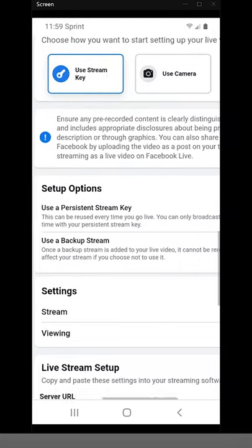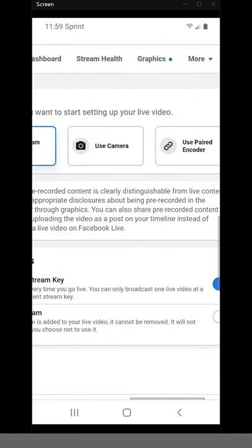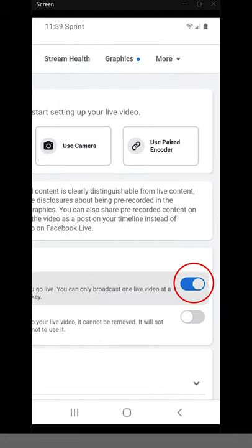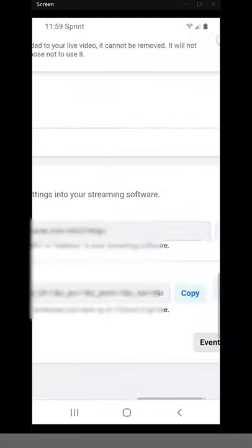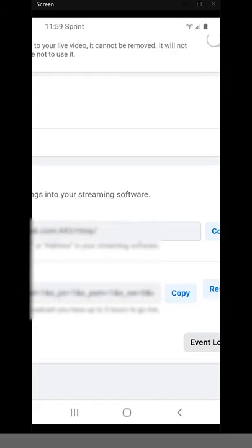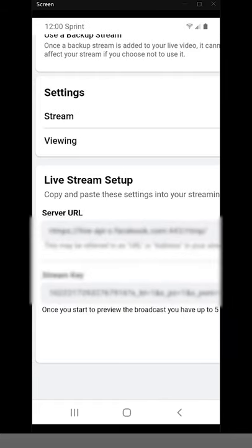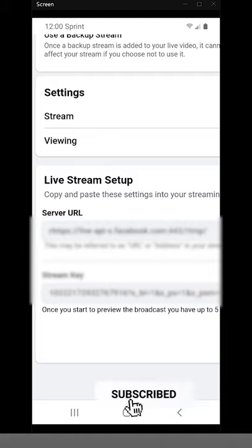make sure your persistent stream key is turned to on, scroll the way down to the bottom, you'll find your stream key there, hit copy and that is how you find your stream key using a mobile device.